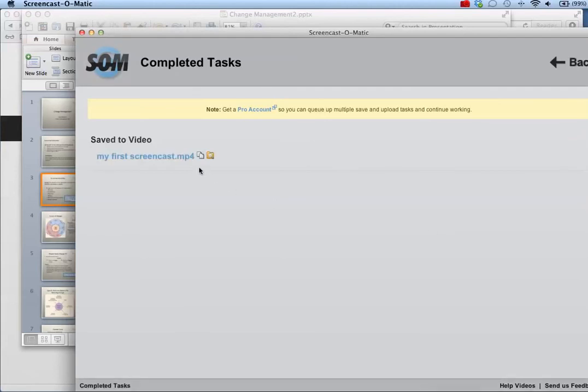When your file is saved, you're now ready to upload it to your YouTube account or upload it elsewhere to share with others. That concludes this tutorial on using Screencast-O-Matic to record a screencast.